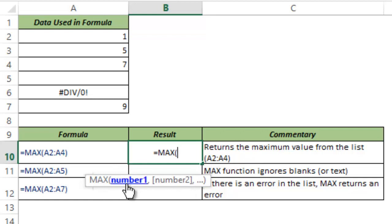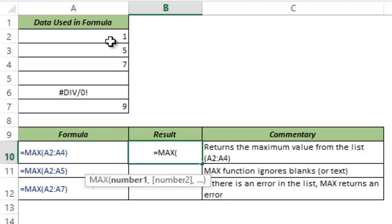So either you can type the number manually separated by comma or you can give individual cell references or you can have a single or multiple ranges.